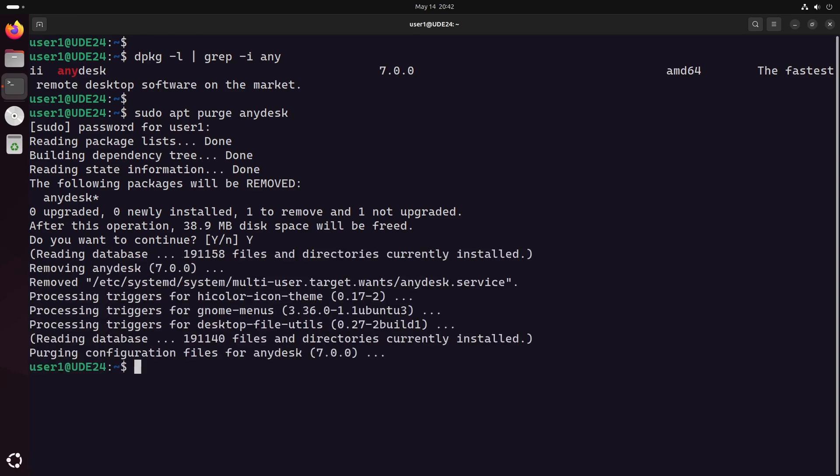After uninstalling the AnyDesk package, run the apt-auto-remove command to remove any unused dependency packages.